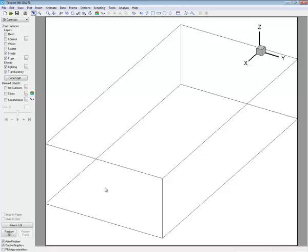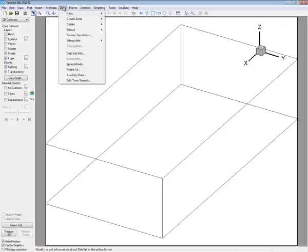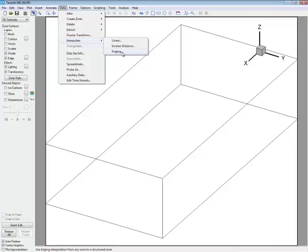We still can't see our contours because we now have to interpolate our data into this new zone. Let's interpolate. There are two choices. I'll show you under the data menu, Interpolate, we can use inverse distance or Kriging for this interpolation. Let's use the inverse distance.